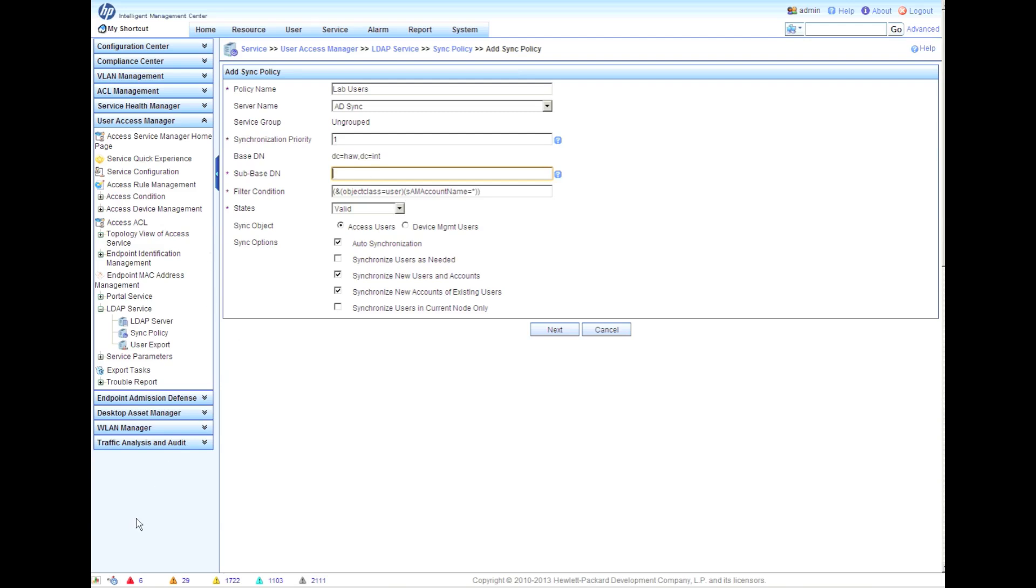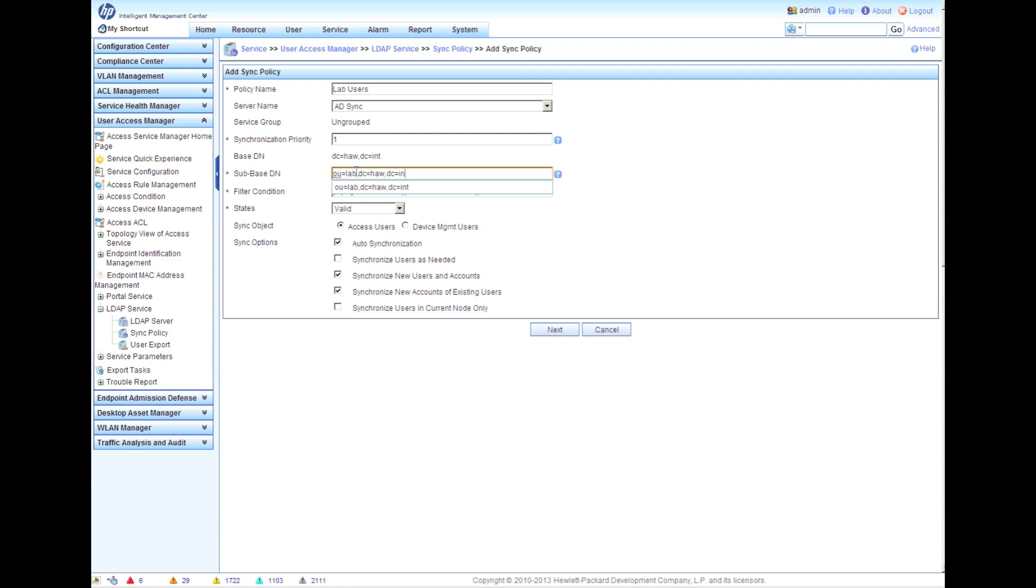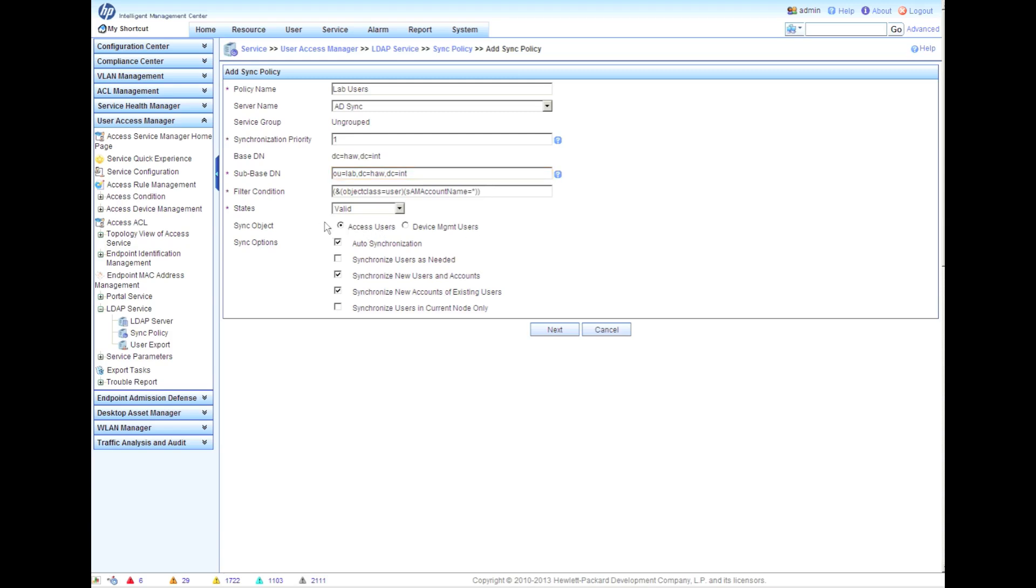Then the sub-base DN is going to be really, this is going to list off the specific OU that we want. In our case, we're going to get all those users that we had earlier in the OU lab, dc equals ha, dc equals int. You can see this is OU lab is underneath the dc ha, dc int. That's the sub-base DN and that's going to be the users that we want to grab - just from this organizational unit or this folder structure.